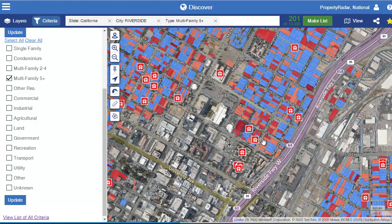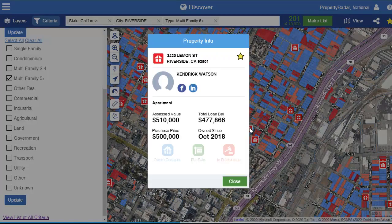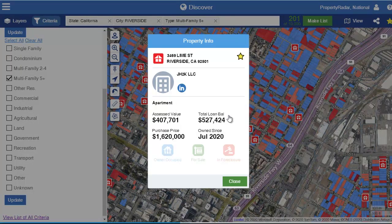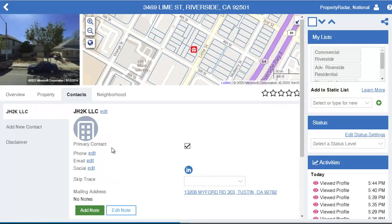I've gone into Property Radar and done a quick search in Riverside, California for multi-family five-plus units — apartment buildings. I live in Riverside, I know it very well. Downtown happens to be an entire opportunity zone — there's the Mission Inn, the library, it's very walkable. I'm clicking around, finding who owns what, how long they've owned it, all that good stuff. And I find one with an LLC involved.